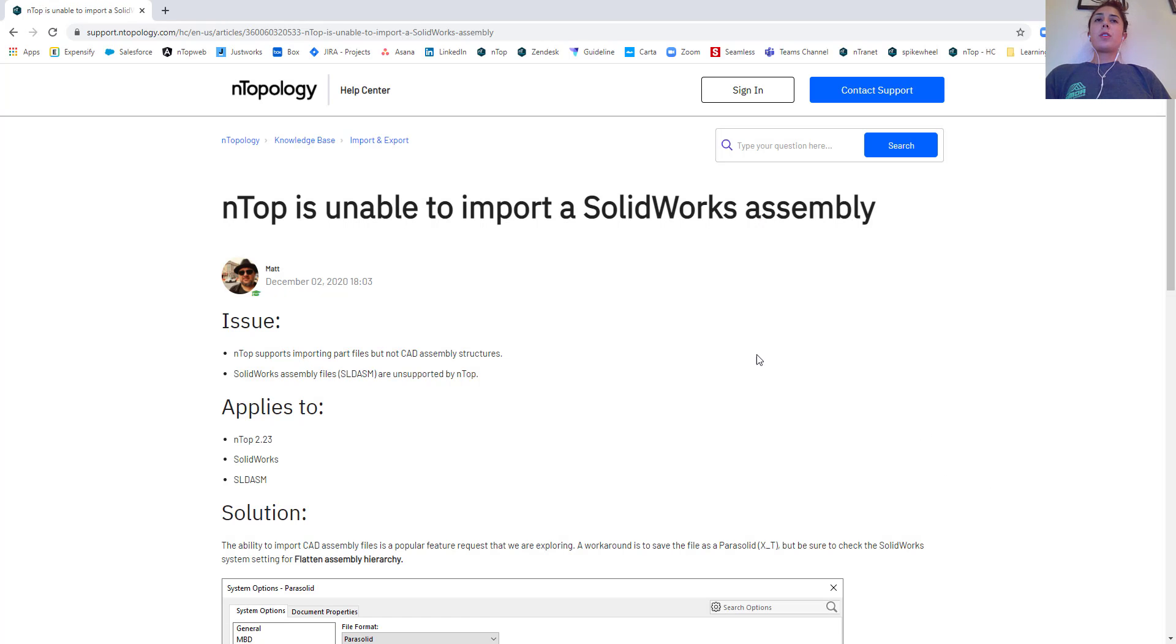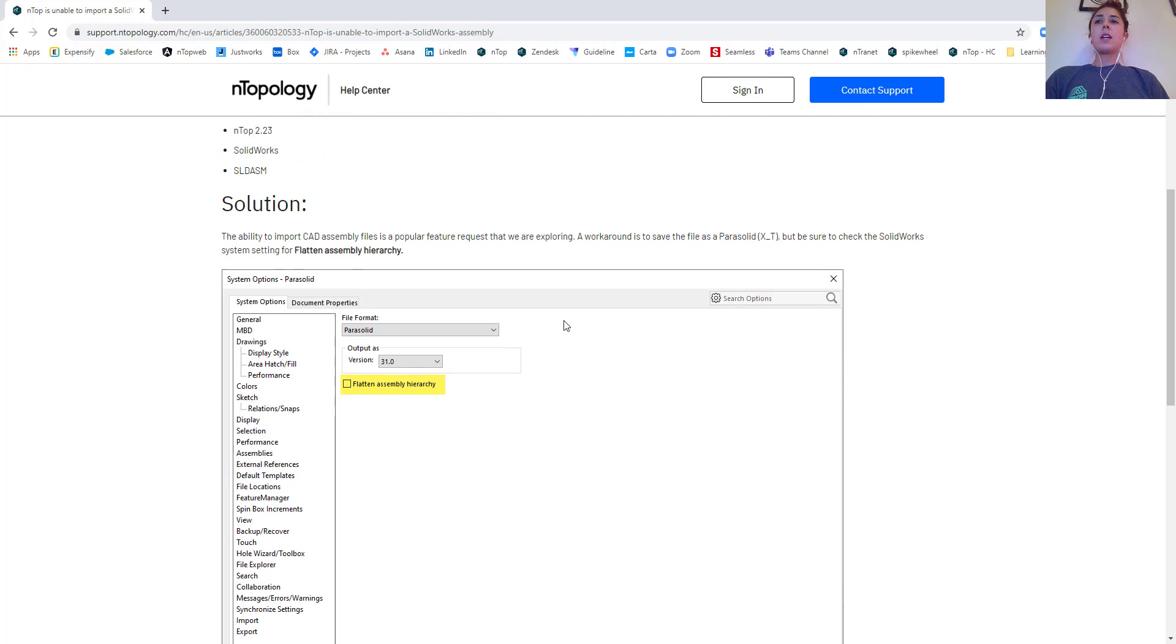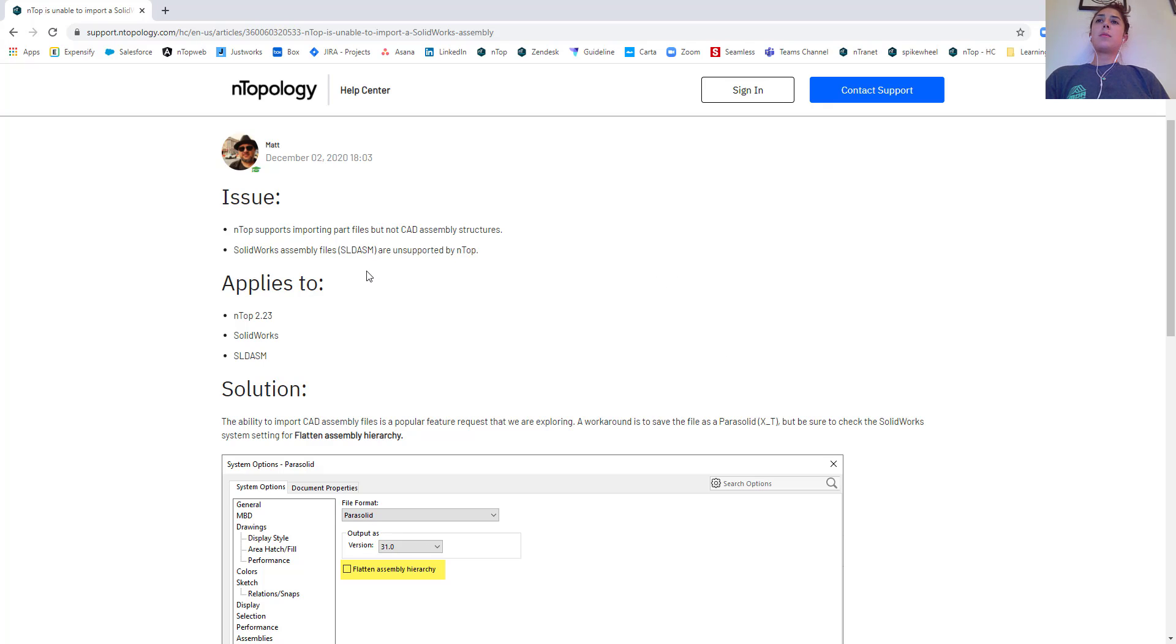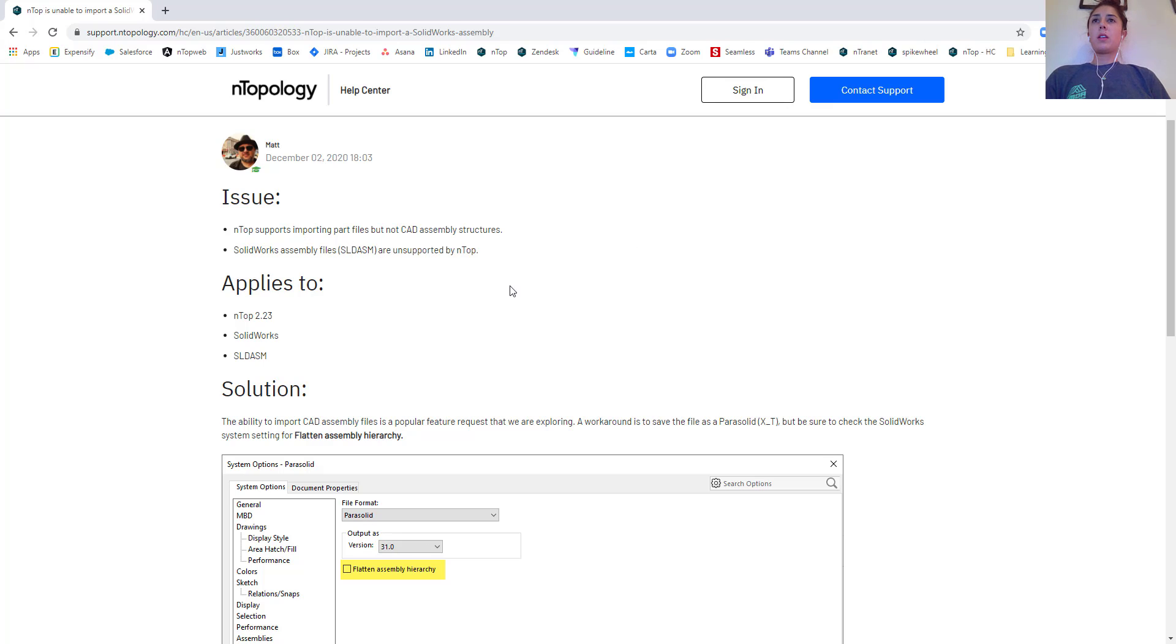If you're familiar with our nTop help center, maybe you've seen the support article, but this talks a little bit about how we handle assemblies within nTop platform and what that whole process looks like. Essentially, and this applies to SolidWorks, we're unable to import just a solid assembly, this SLDASM which is the assembly file format within SolidWorks.